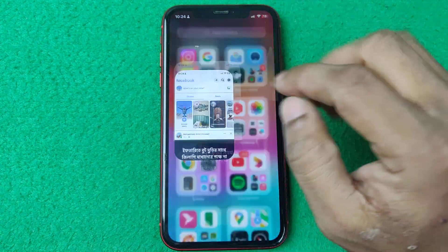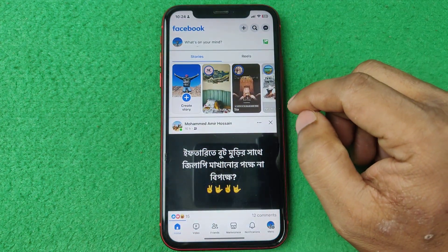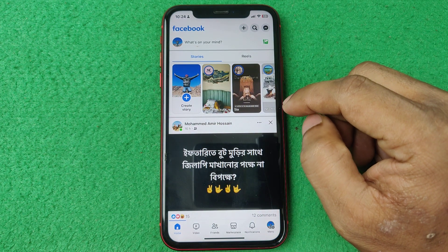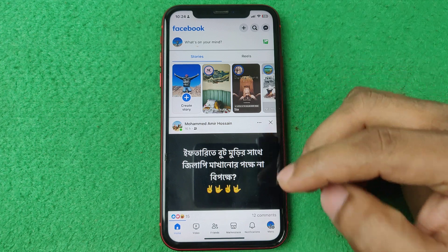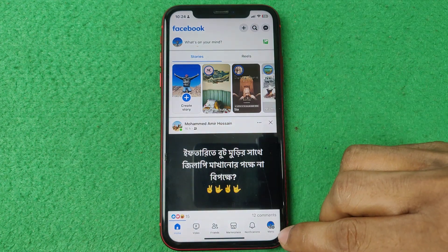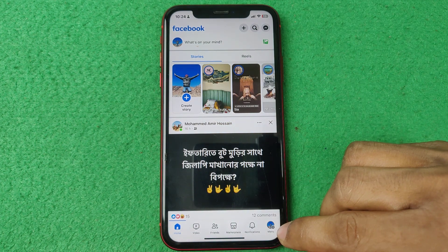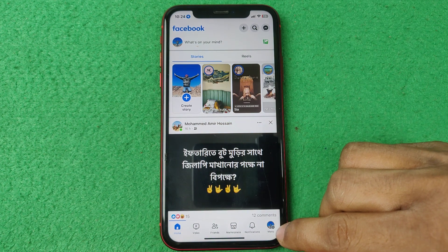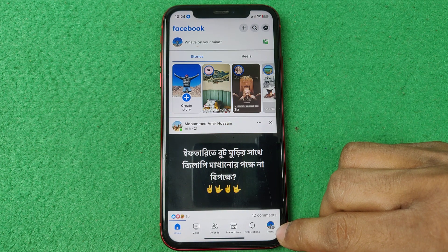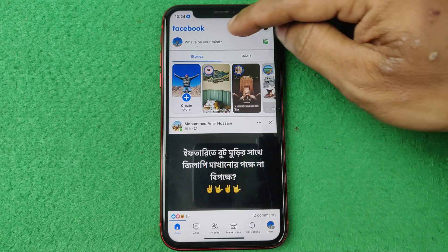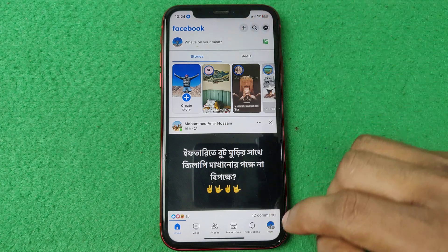First of all open the Facebook app on your iPhone or Android. Then tap on the profile icon in the bottom right corner. If you are using Android it will appear here.